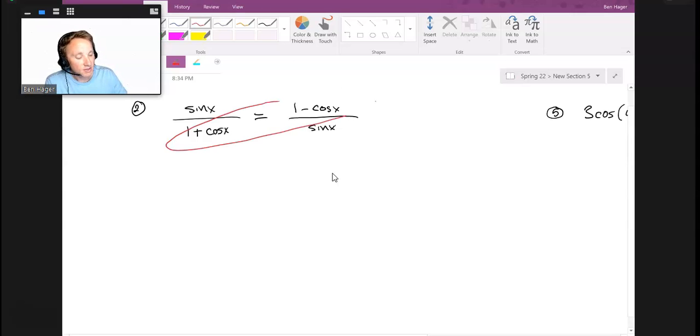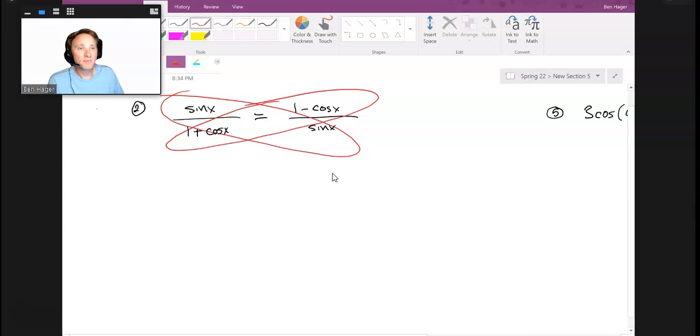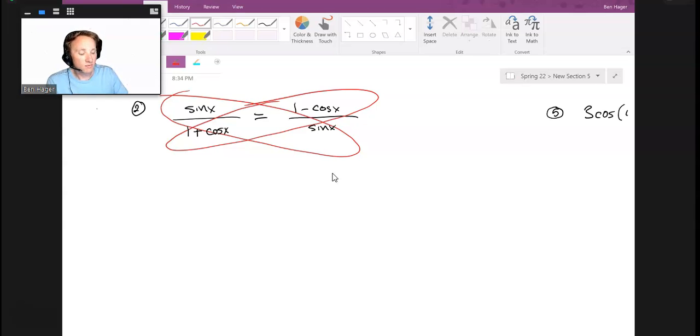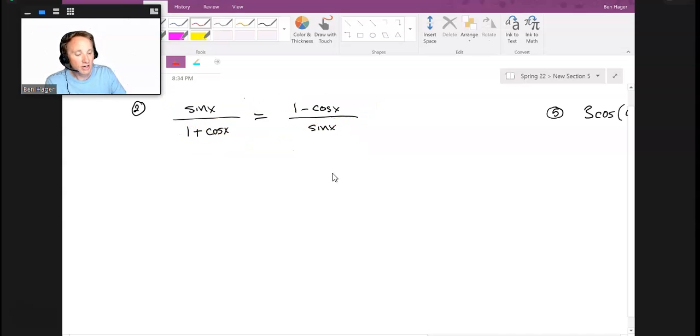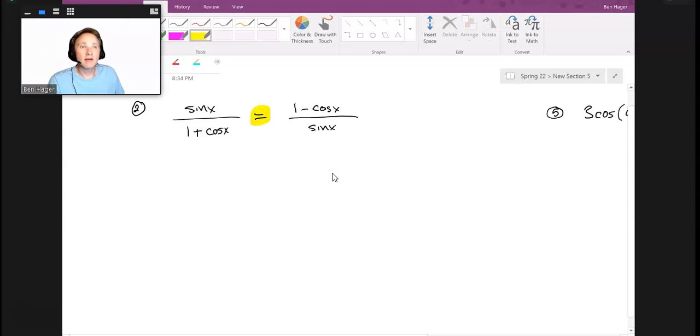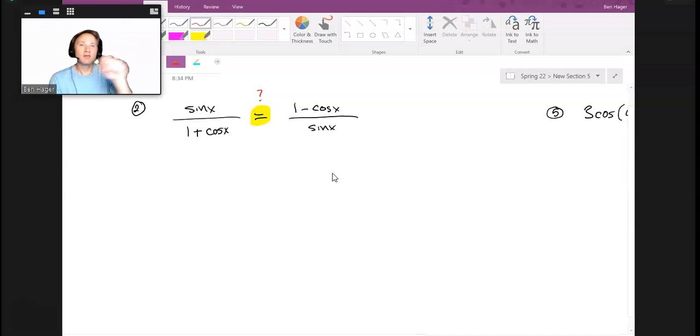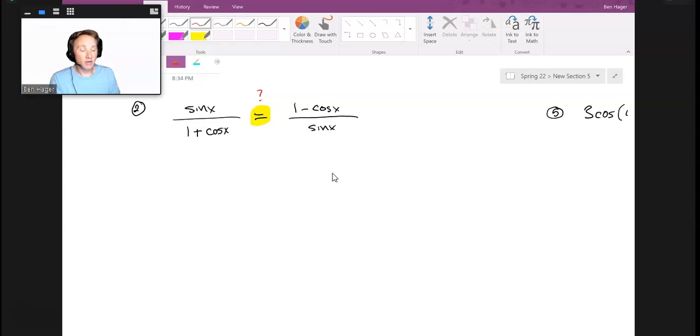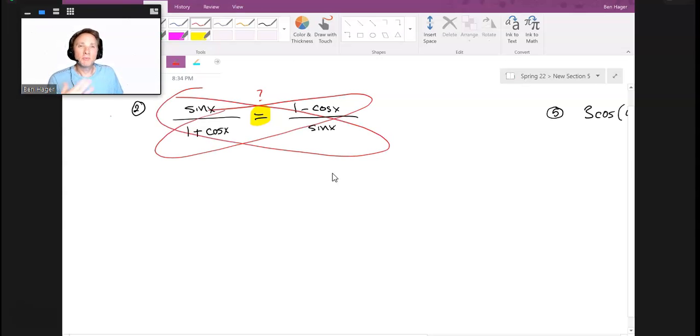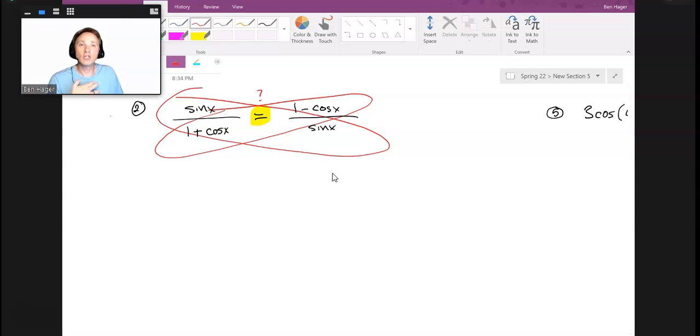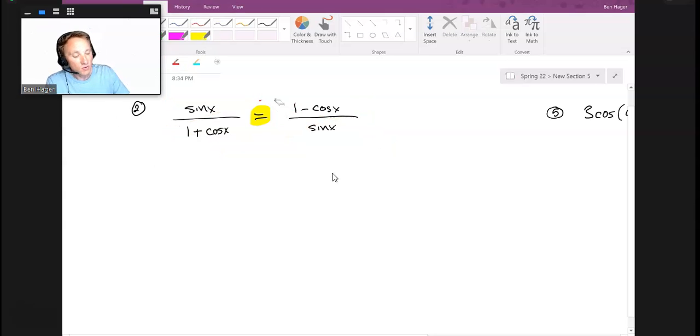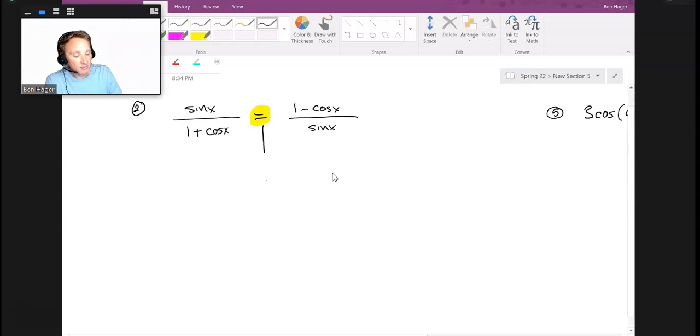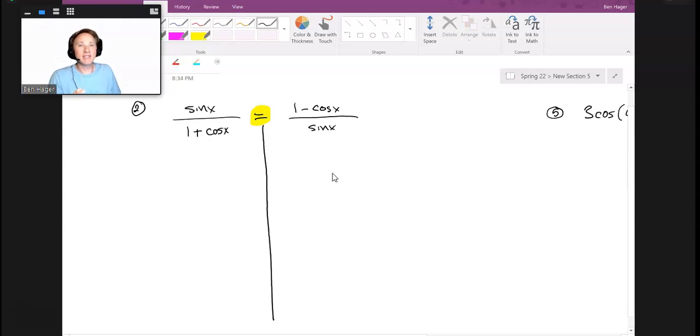The skill we're after is to be able to simplify and manipulate these trigonometric expressions. An excellent way to practice is by proving identities. Here's the mistake I saw: a lot of people were cross multiplying. I understand your motivation—if you were solving this equation for x, that's exactly what I would do.